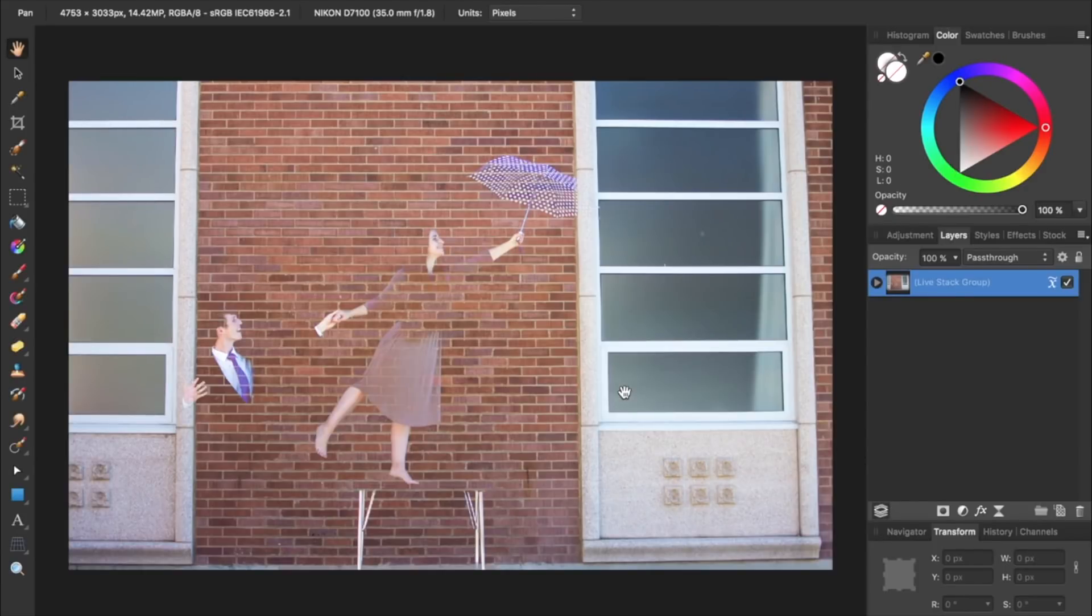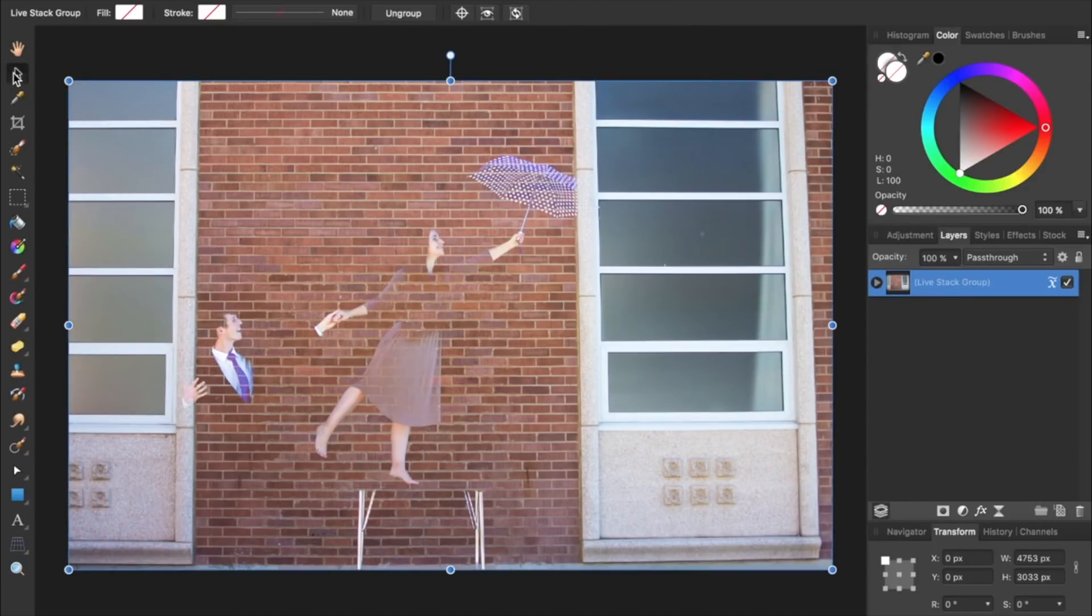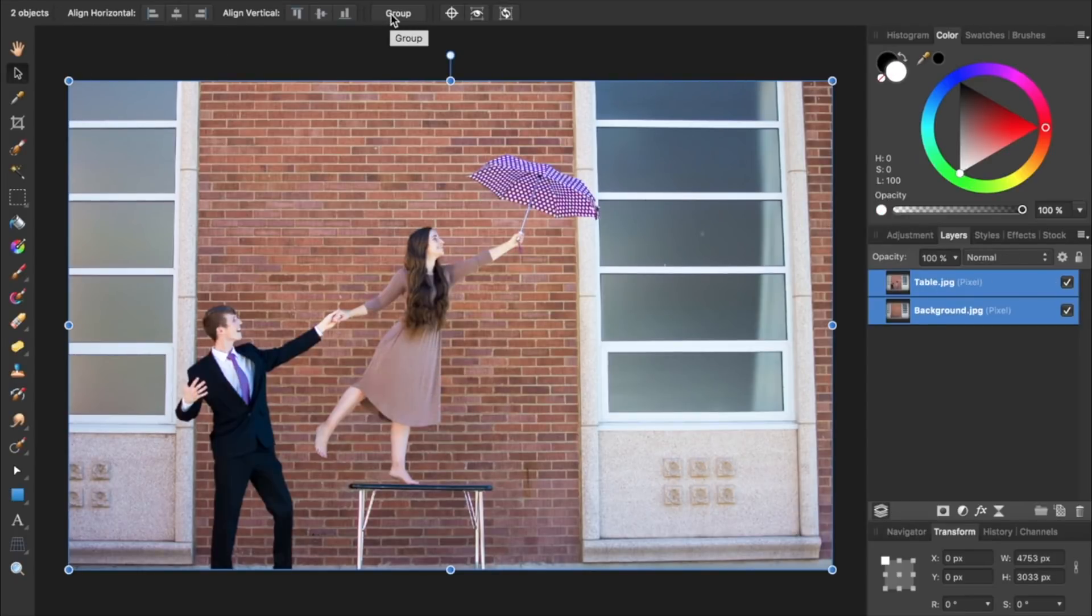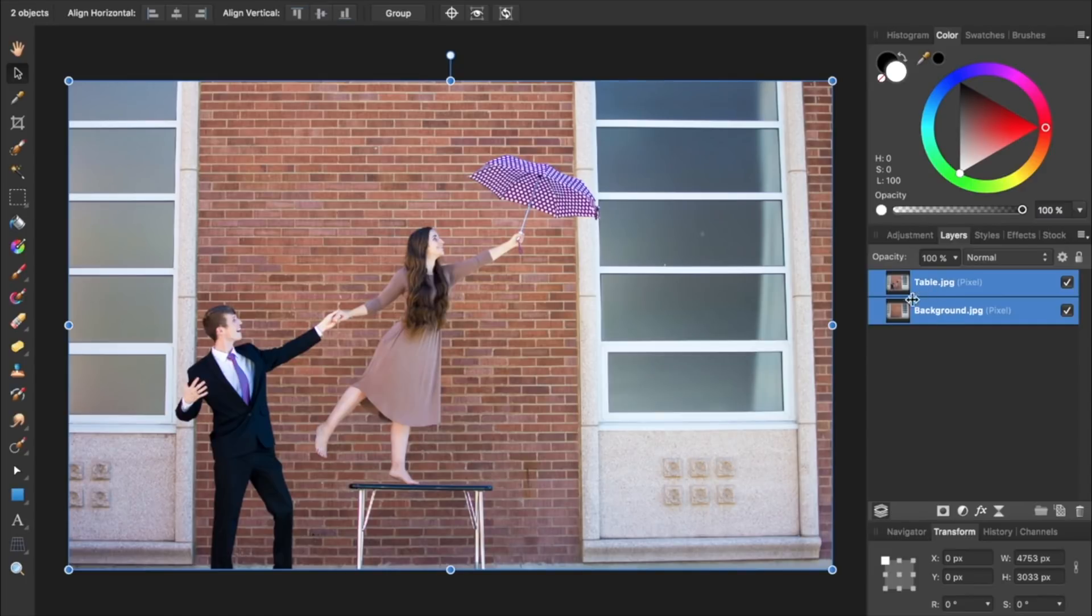Then we're going to select the Move tool and ungroup our two pictures. Now we have both of our photos perfectly stacked on top of each other inside the Layers panel.